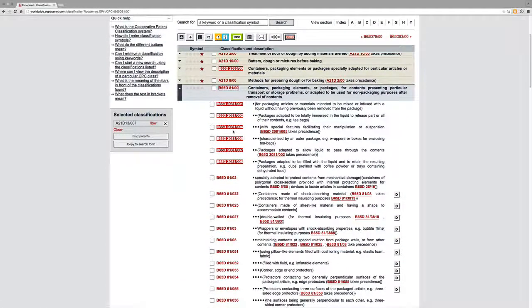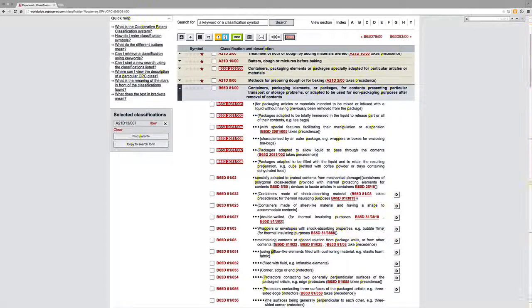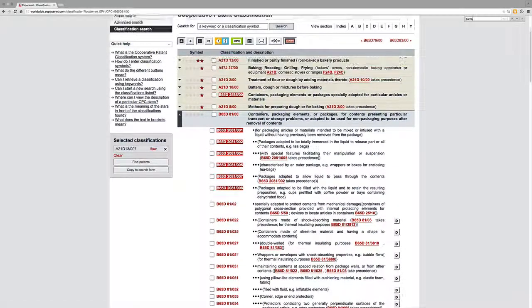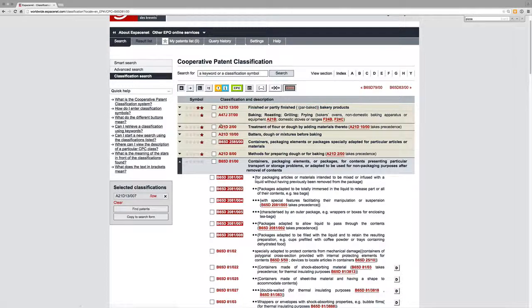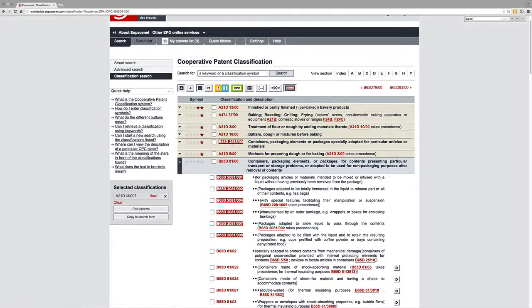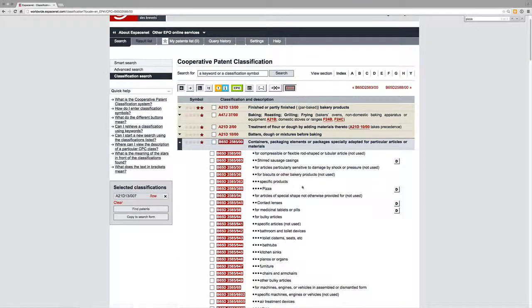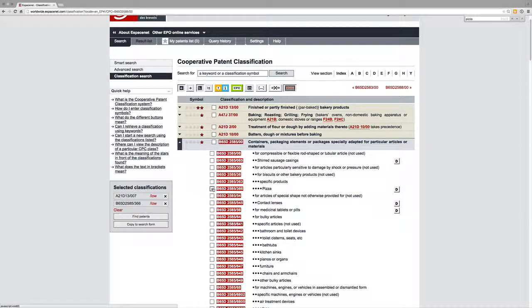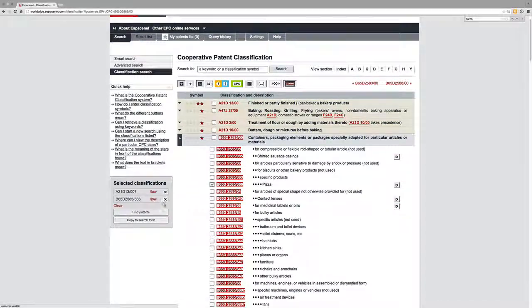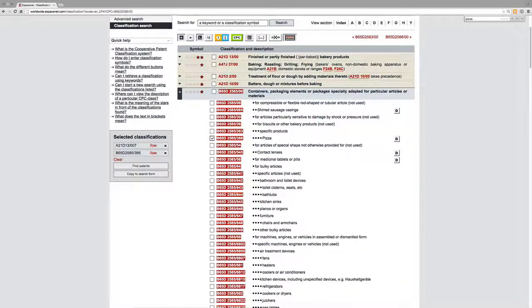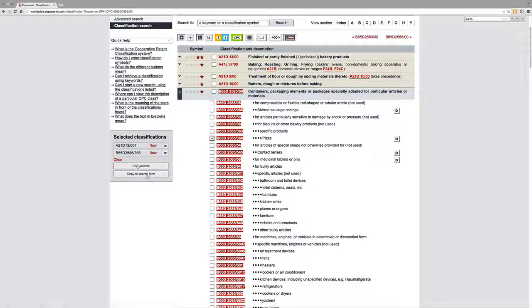So let's try what looks like our pizza boxes. So now we can see that we've added pizza boxes to our search.